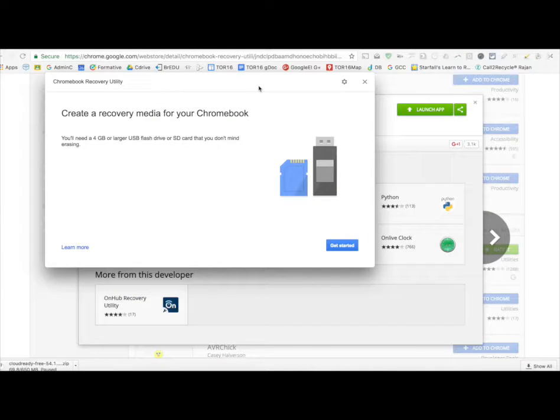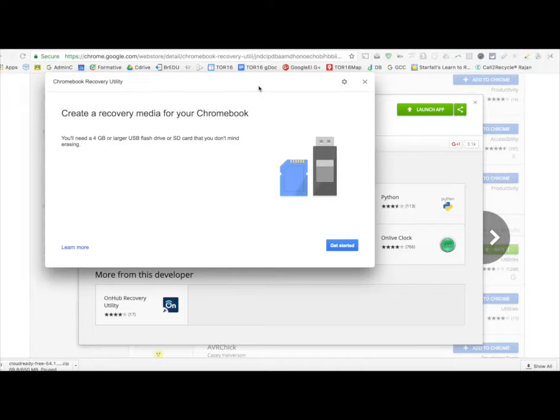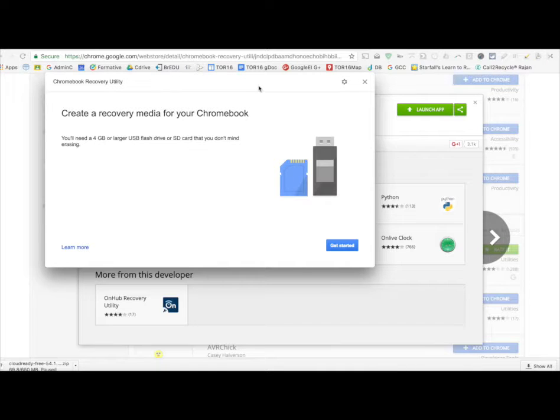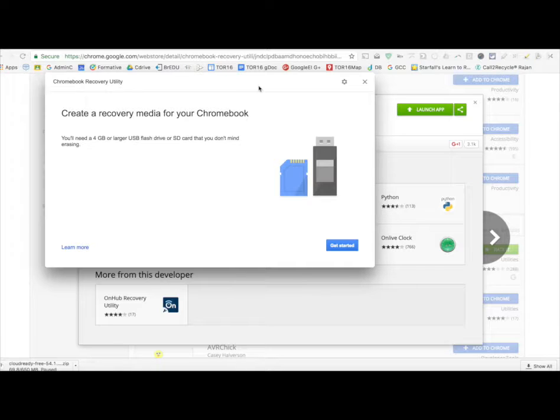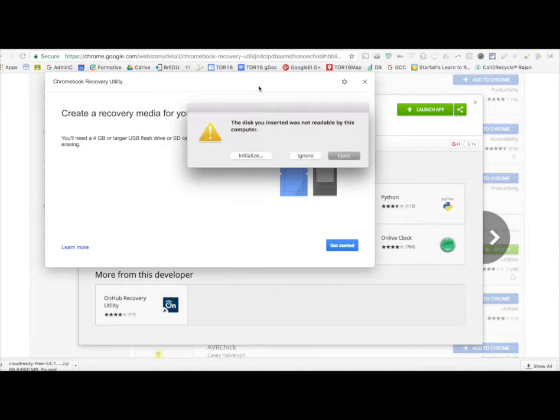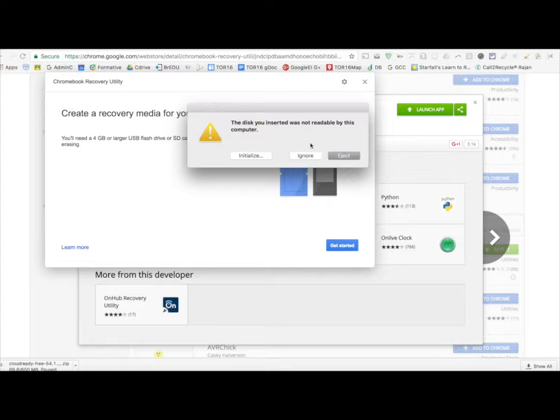the next thing I've got to do is, I have to get a USB. So, I've got a bunch, but it has to be the right size. So, I need 8GB. Got one here. Plug it in to the computer.